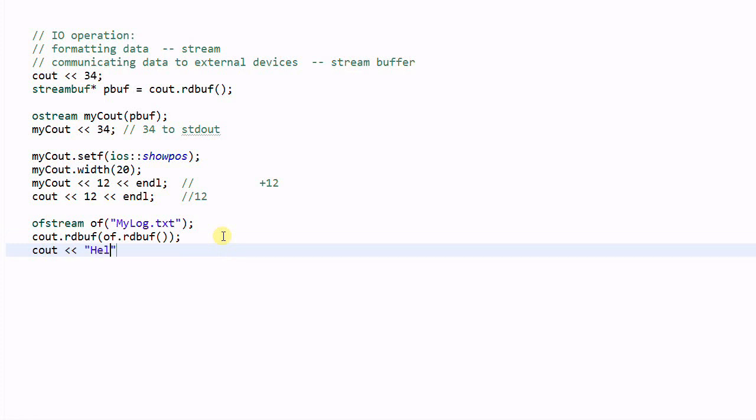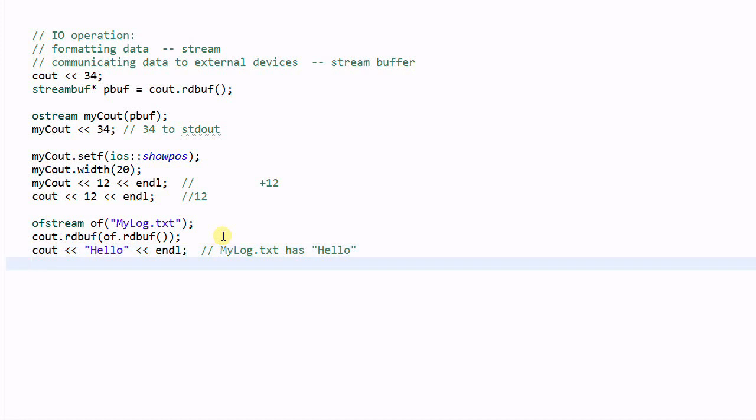if we do cout, hello, this stream of hello will go to my log dot txt. So, my log dot txt has hello. This is called redirecting. We are redirecting the standard out to a log file.